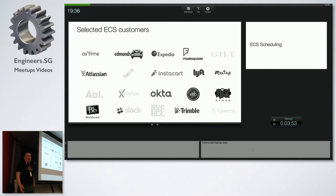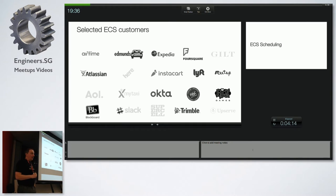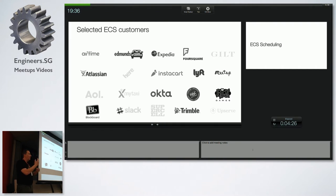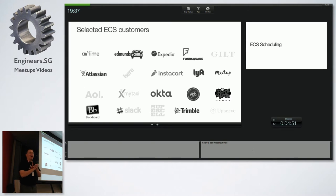We do have customers using ECS — this is just a selection. There was a very interesting article by Datadog, a monitoring company, who published a study on container adoption. They compared different technologies their customers use, and one interesting data point was: the bigger the Docker deployment — the more nodes and containers people run — the more they use ECS.